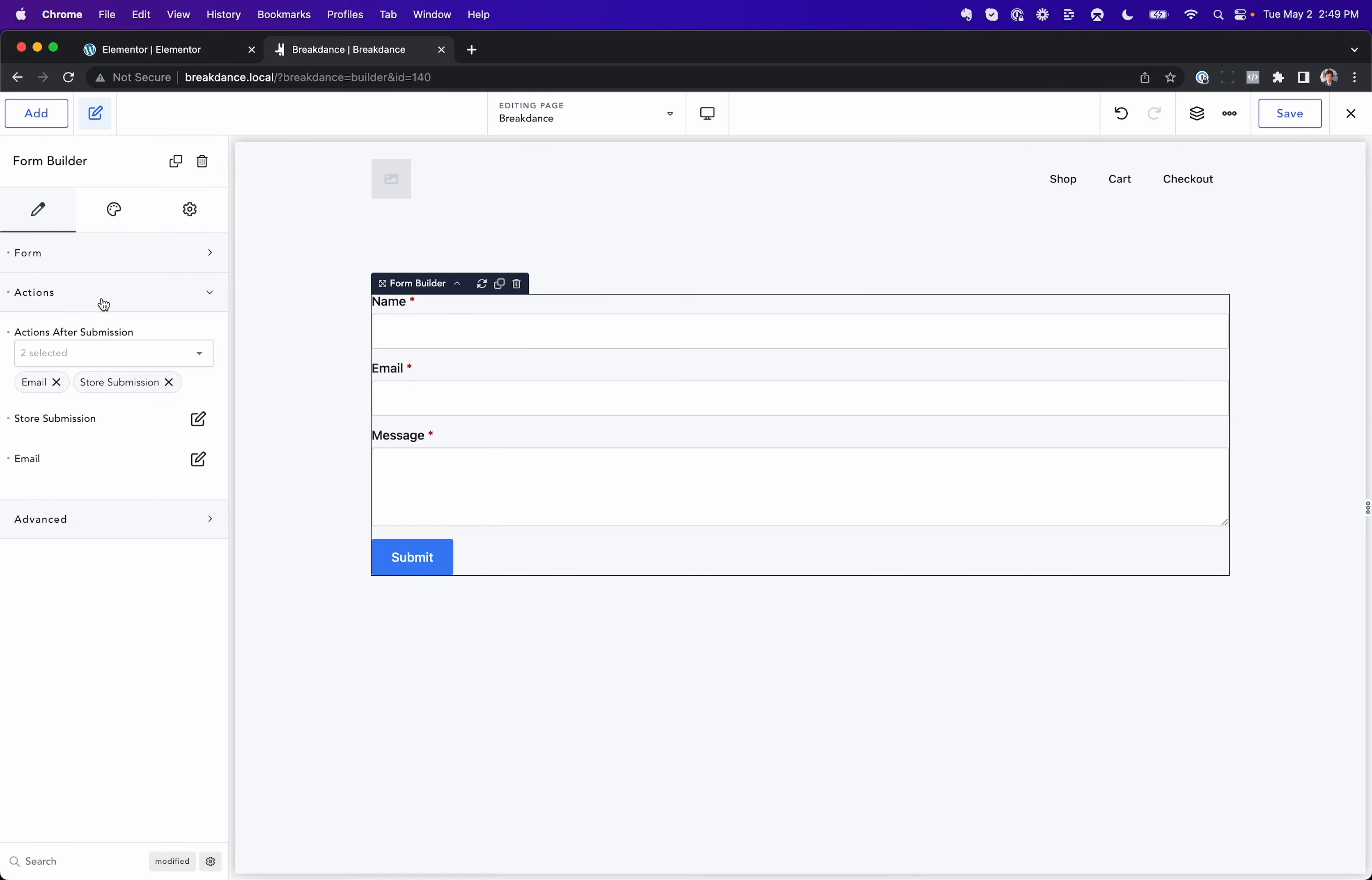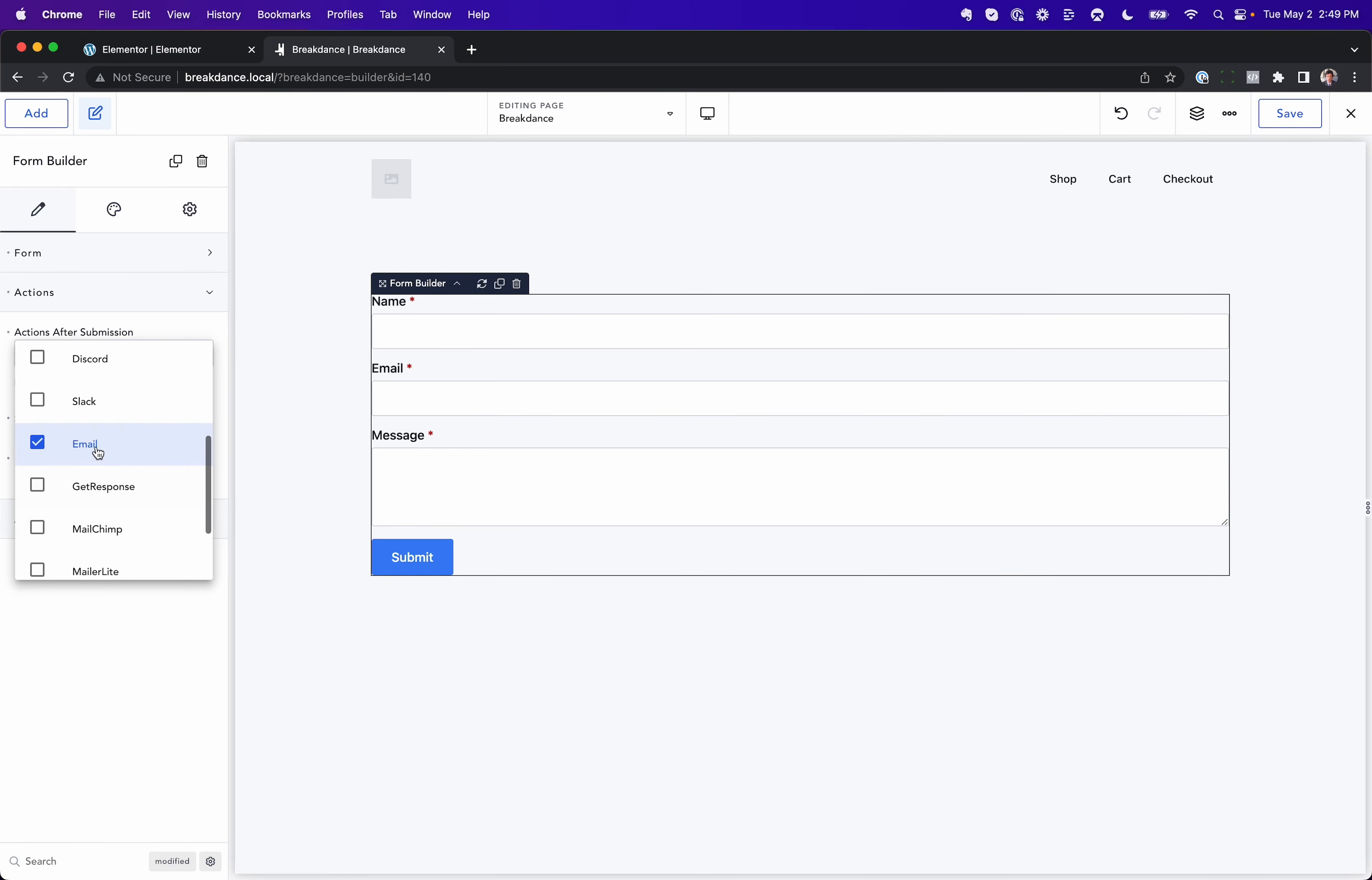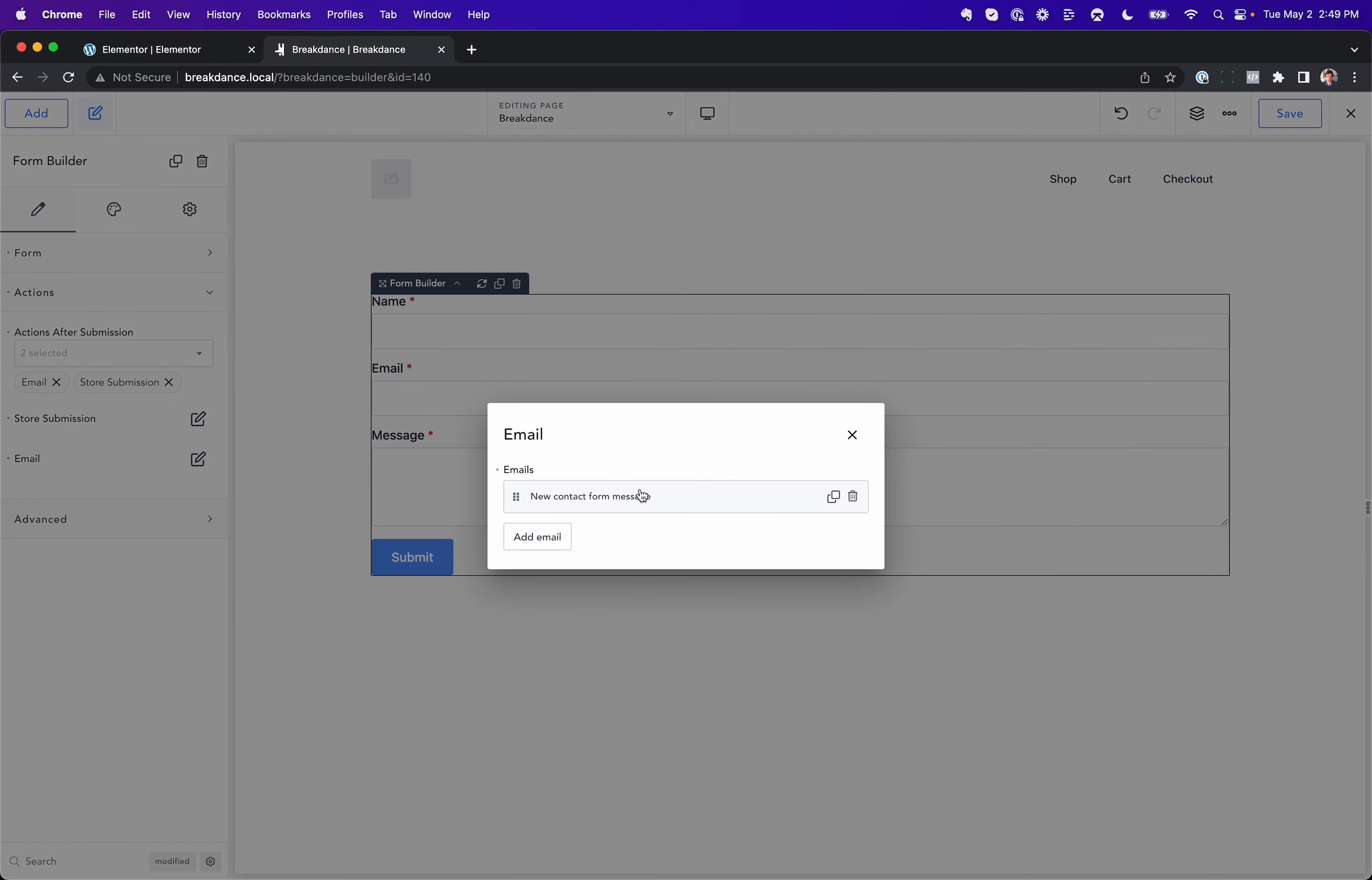So if you add a form and then you go to Actions, you go to Actions after Submission, and you enable the email action. It's enabled by default. If you go to Email...